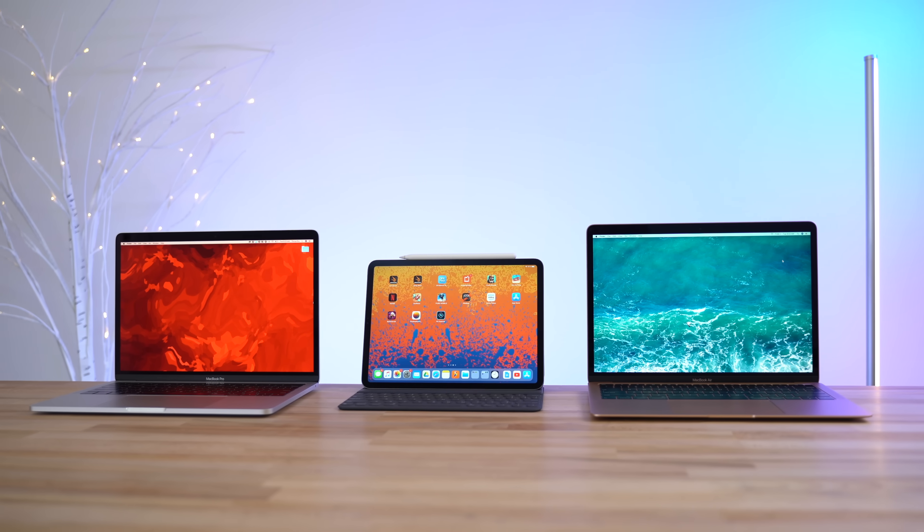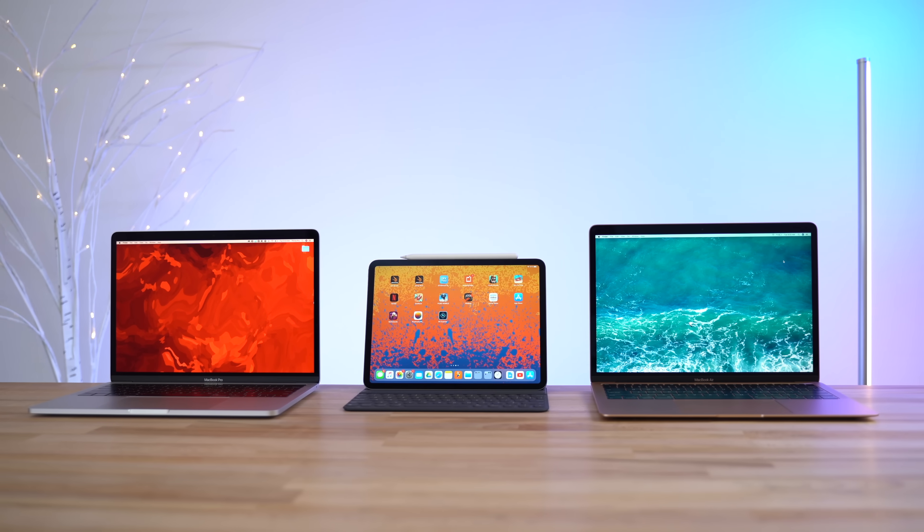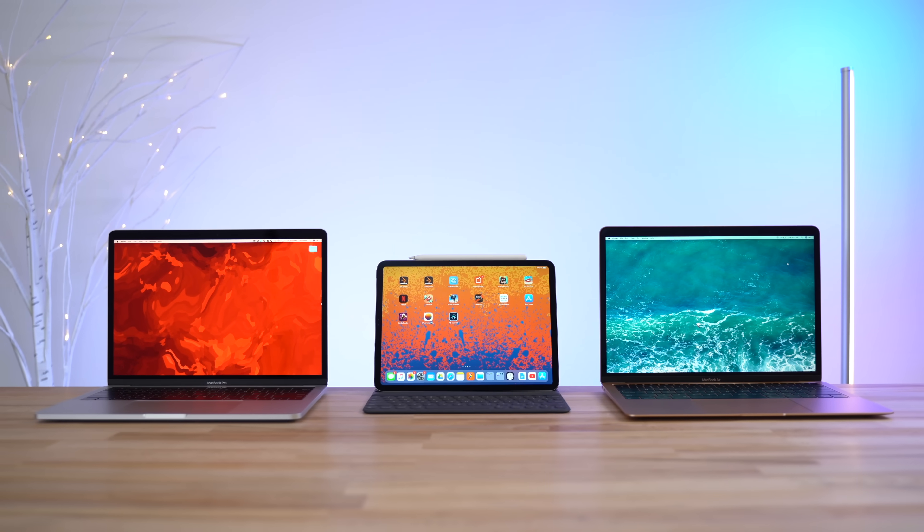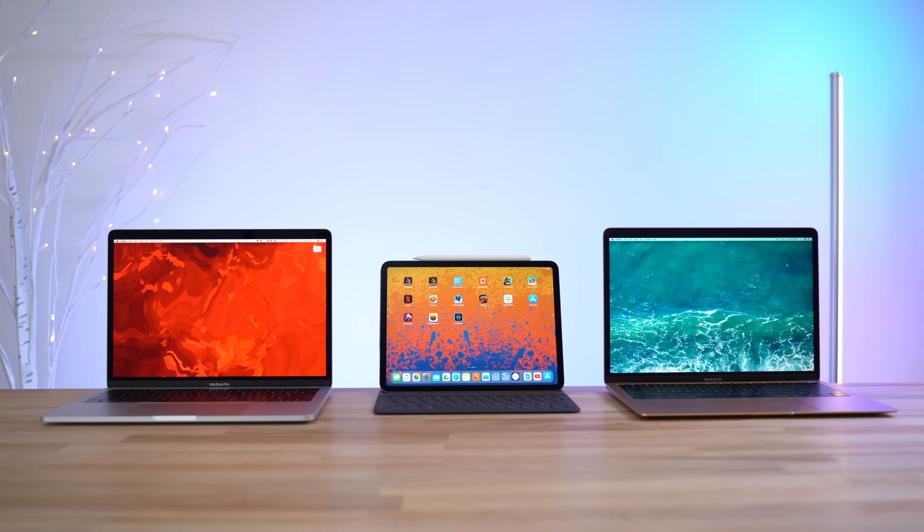Now the point of this video is seeing if the iPad Pro can actually be a better choice for some people instead of going for a more expensive MacBook, as well as seeing what advantages you get with either one.